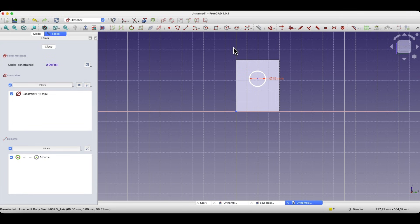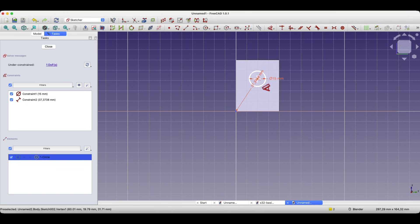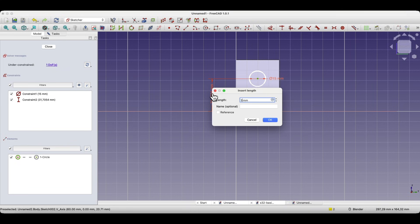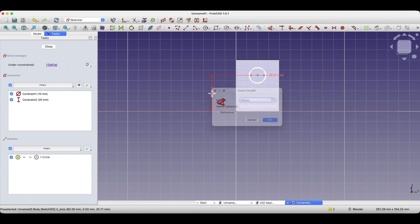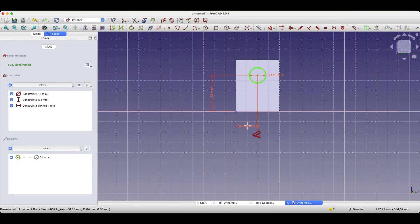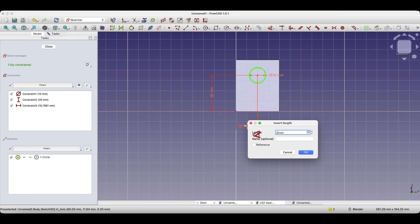As in the previous case, we will define the dimensions of this point from the reference point. Choose the dimensioning command, click on this point, move the cursor in this direction, click the left mouse button, and enter 35 millimeters. Press enter. The dimensioning command is still active, so click on this point again, move the cursor to this place, click the left mouse button, and enter 20 millimeters. Press enter.